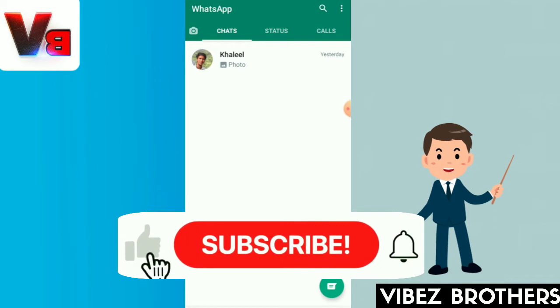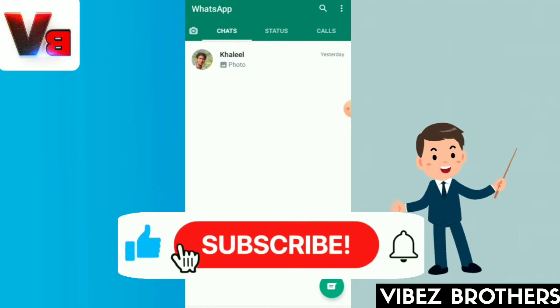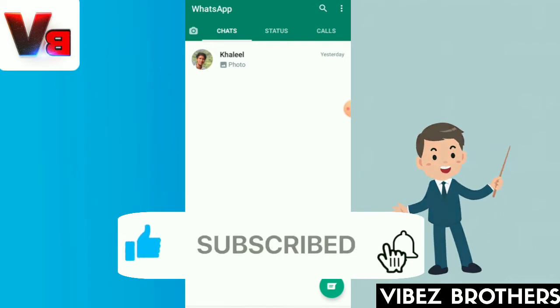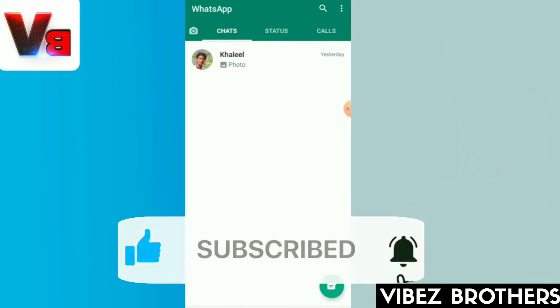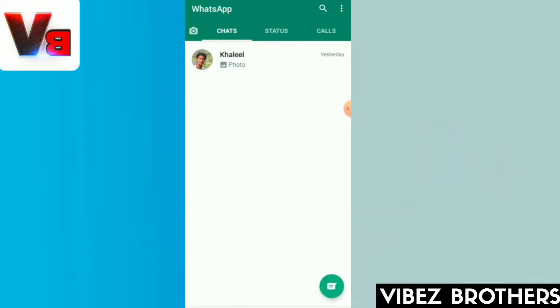Please be sure to subscribe to our channel. If you like this video, please subscribe and share the video with a notification.